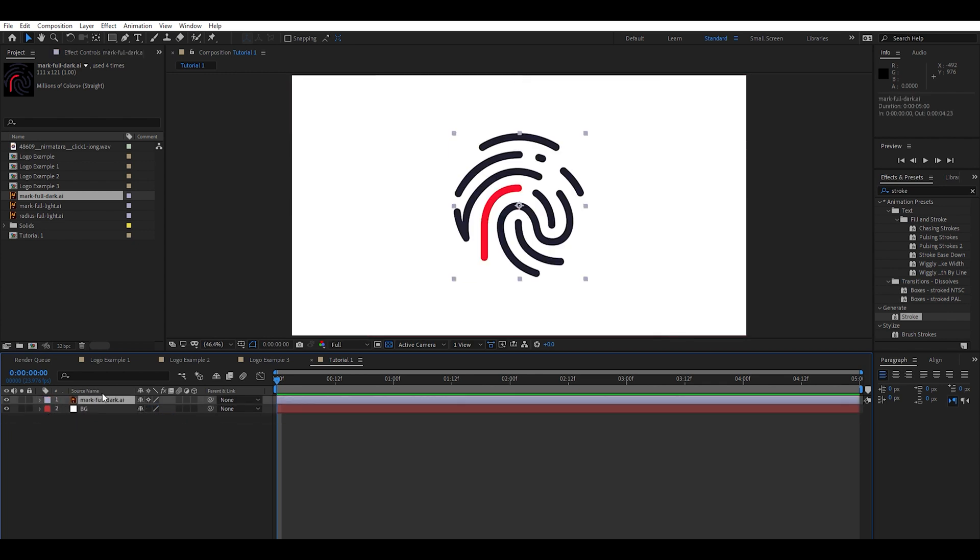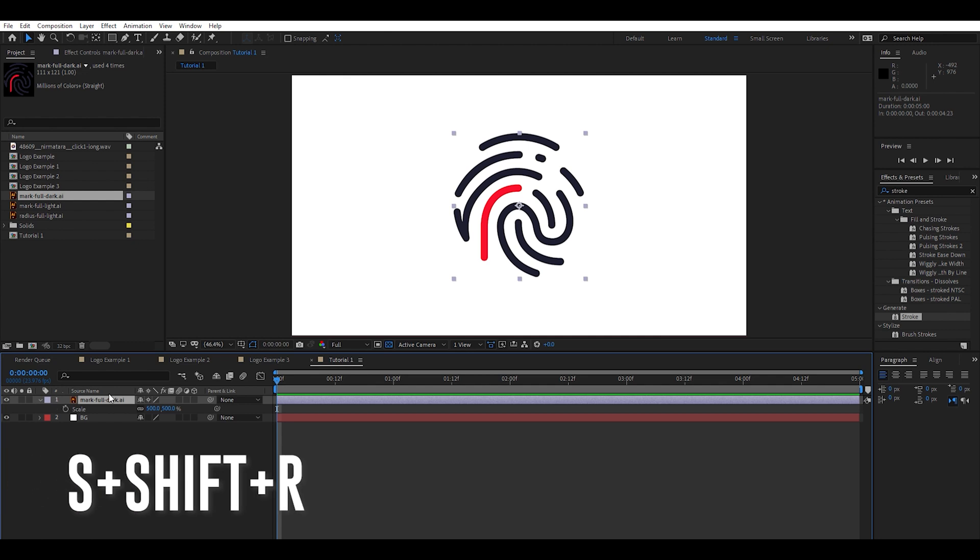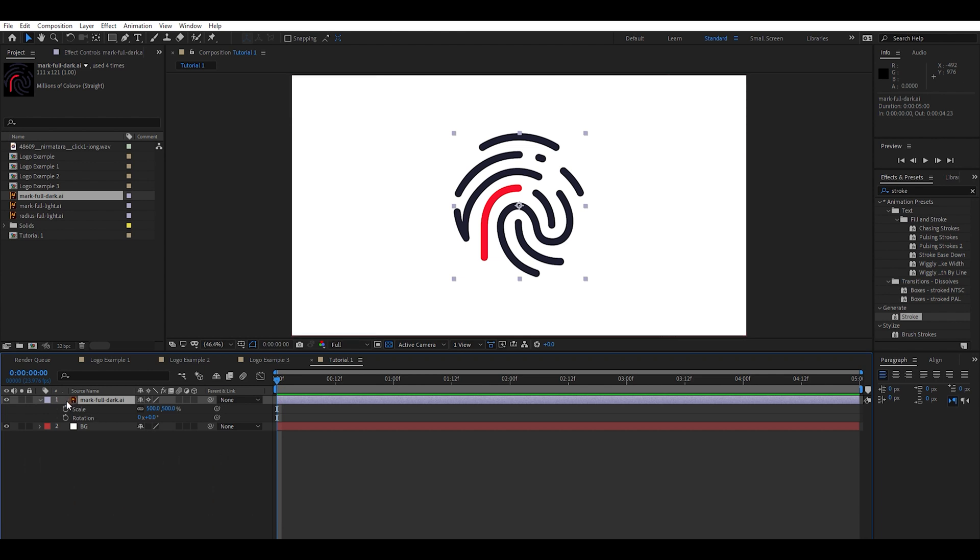Bring up the Scale option by hitting S on the keyboard. Holding Shift and R at the same time to bring up the rotation as well. Now go ahead and start with a Scale keyframe.